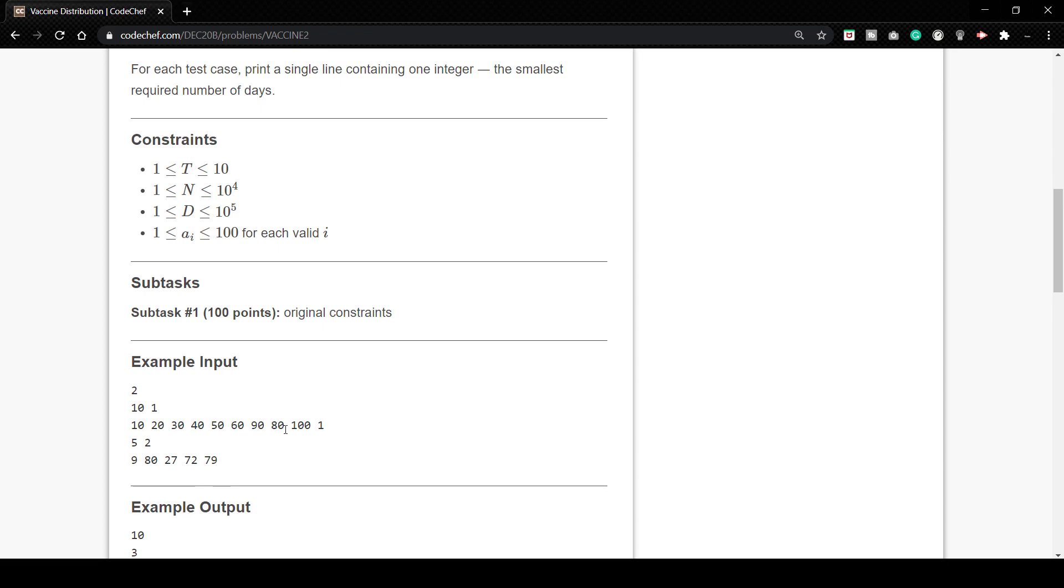In the next input we have 5 and 2. There are 5 people and the persons getting vaccinated are 2 per day. So here you can see there are two persons who are more at risk that are age 9 and 80. And the other three are 27, 72 and 79. So these three are not at risk.